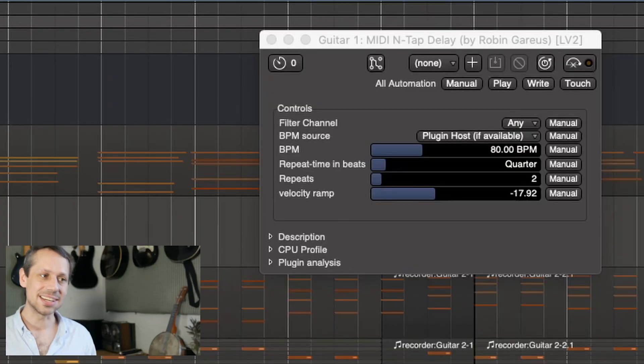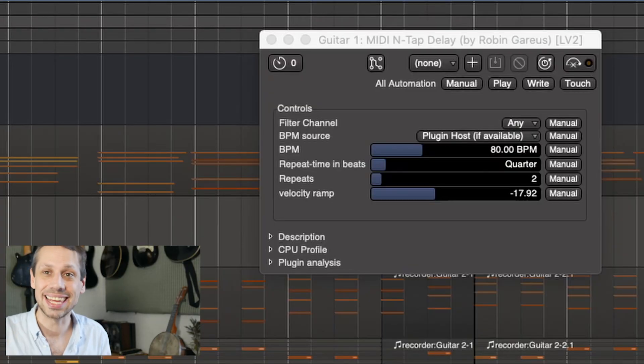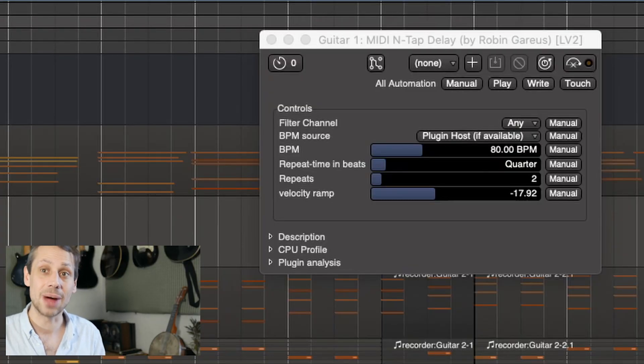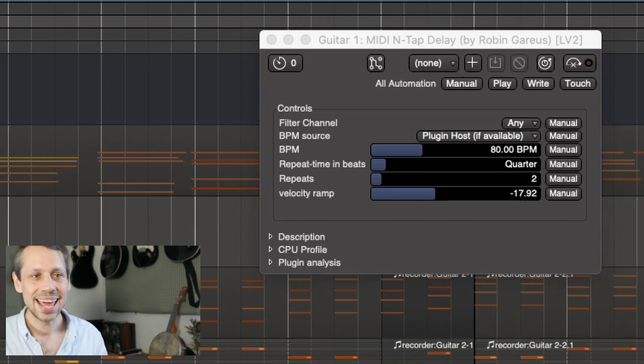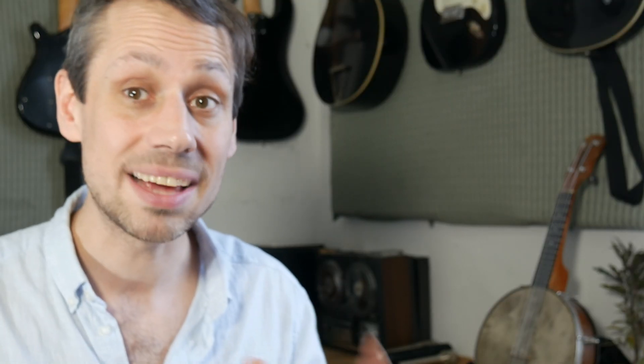Finally, let's look at the MIDI End Tap Delay. This is exactly what it says on the tin. It's a tap delay for MIDI, so instead of actually delaying the audio as you would with a normal plug-in, it actually repeats the MIDI notes at lower volume. Let's have a quick listen to the sort of thing it can do.